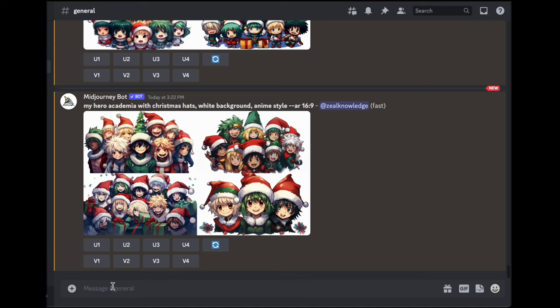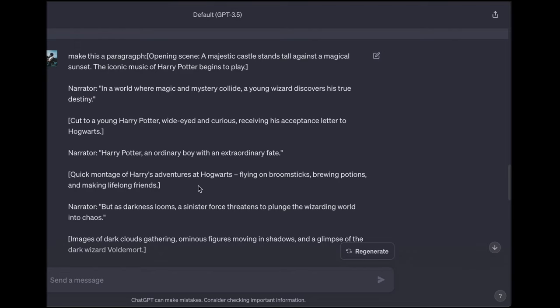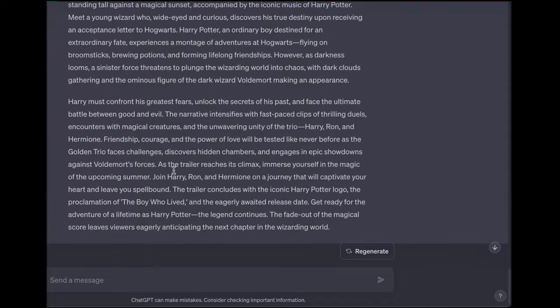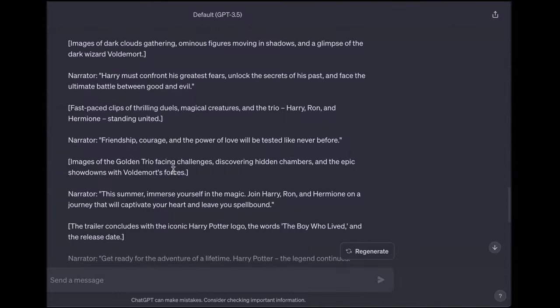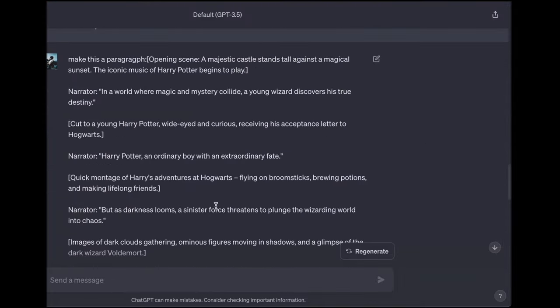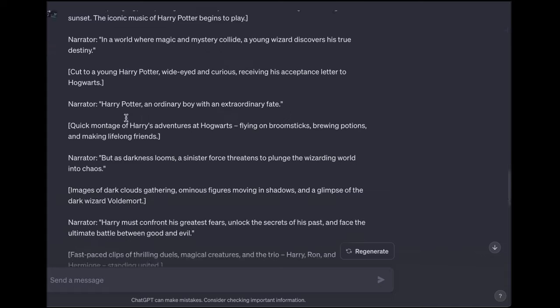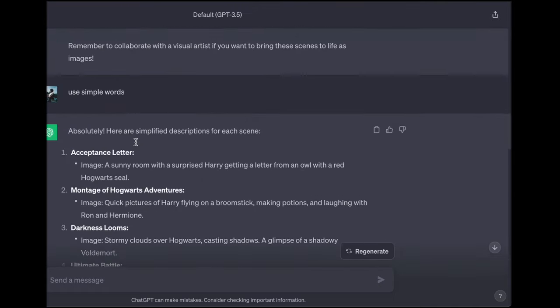Now heads up—it is not free at the moment, but let me tell you, if you decide to upgrade, it is totally worth it. The images it produces can truly elevate your movie trailer to greatness.